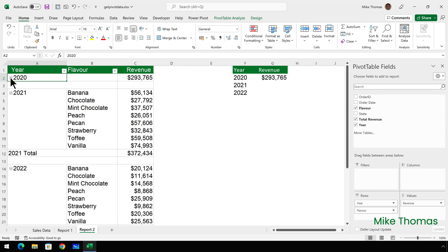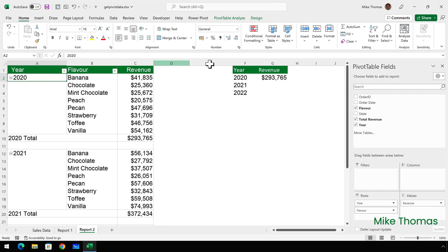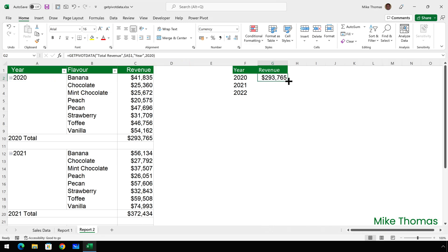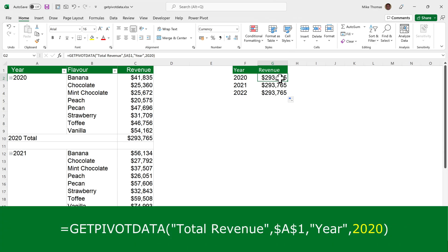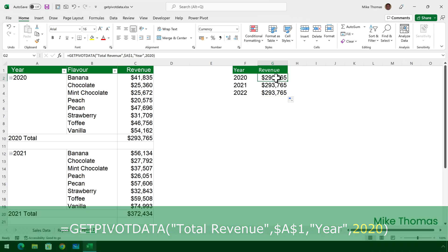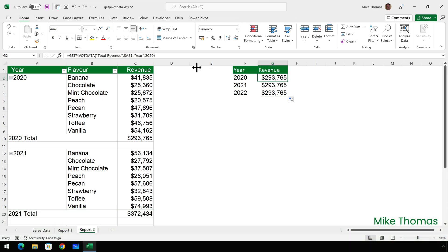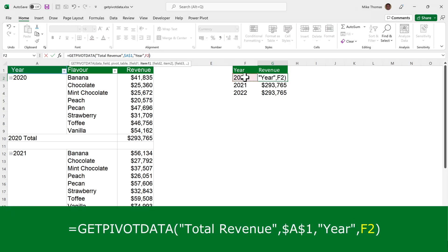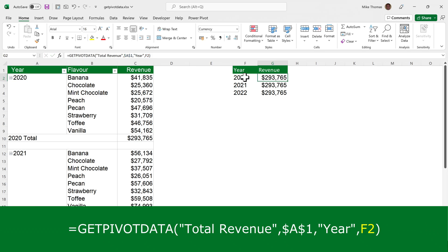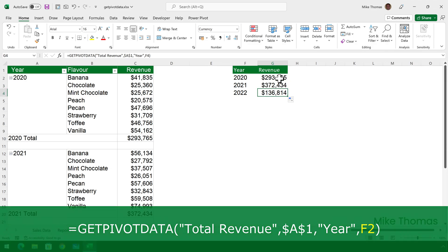If I then close up the 2020 details by clicking on the little minus sign in A2, it's still giving me the correct value. I'm then going to copy the formula down. So from G2, I'll copy the formula down to G3 and G4. The problem we've got is that when I entered the original formula, it hard-coded the 2020. And that's what it's copied down. So all three cells contain exactly the same formula. So what I'll do is I will edit the first formula. And instead of referencing 2020, I'll reference F2. And then when I copy the formula down, it changes the F2 to F3 and F4.